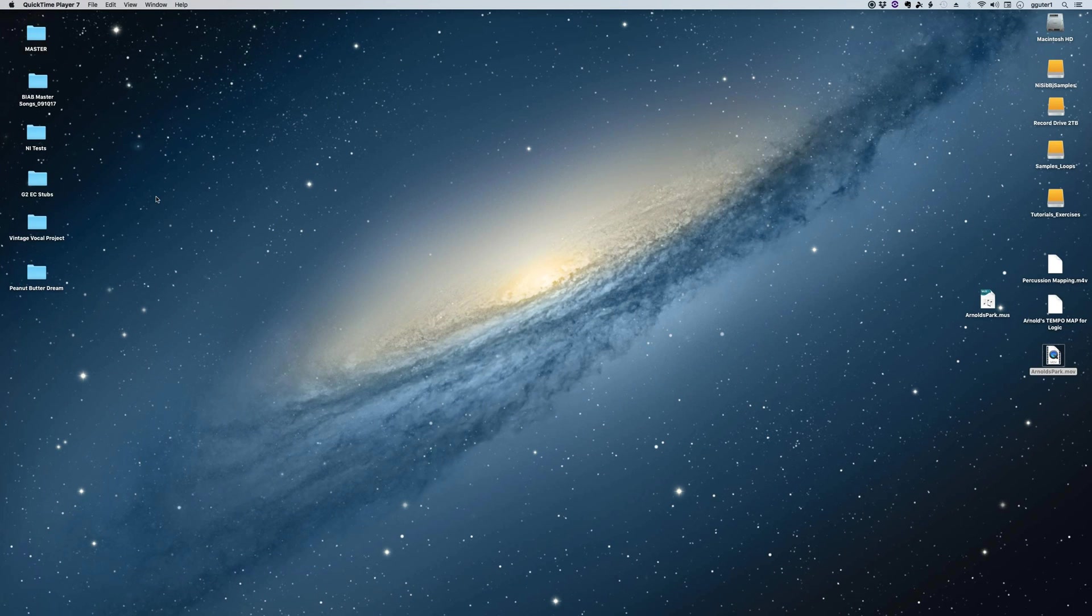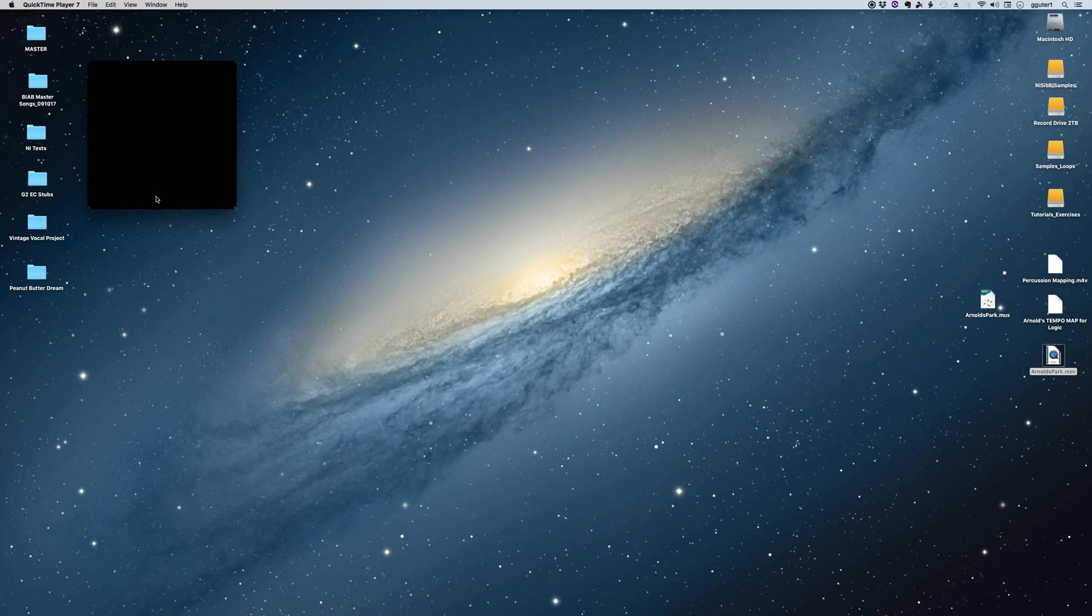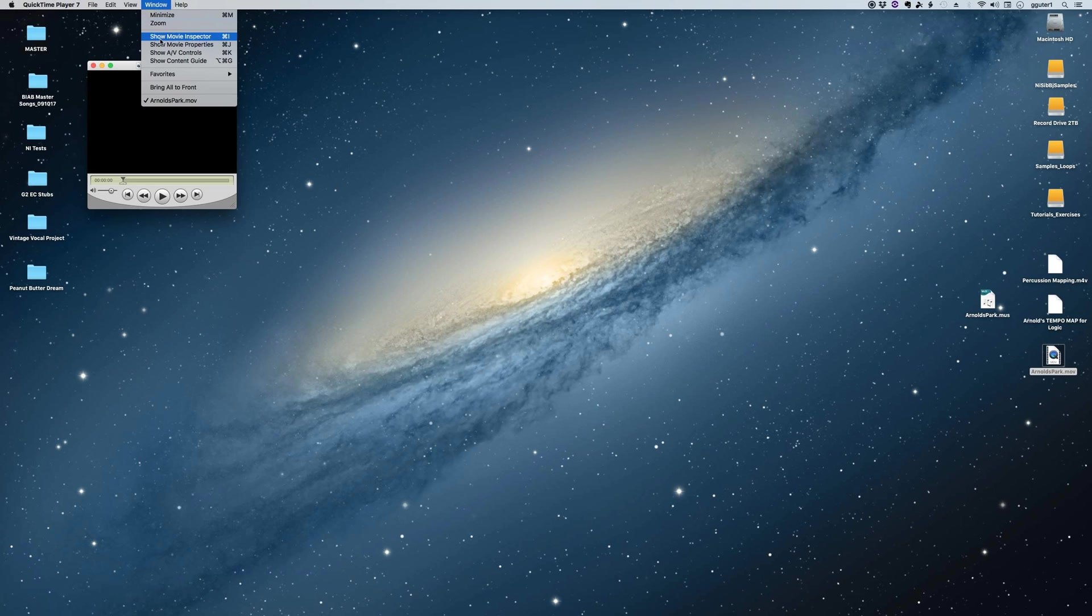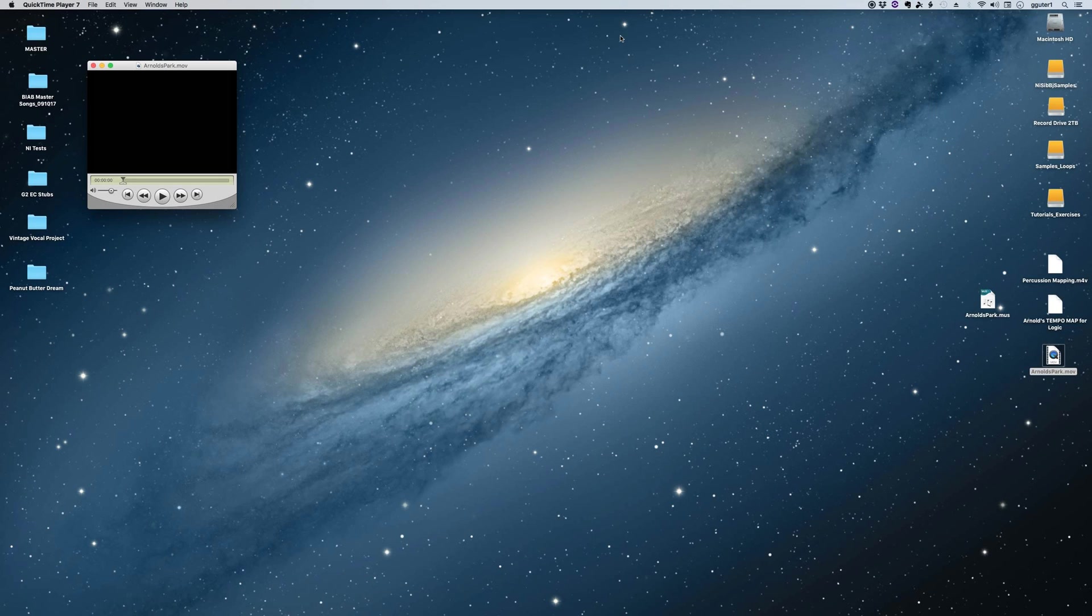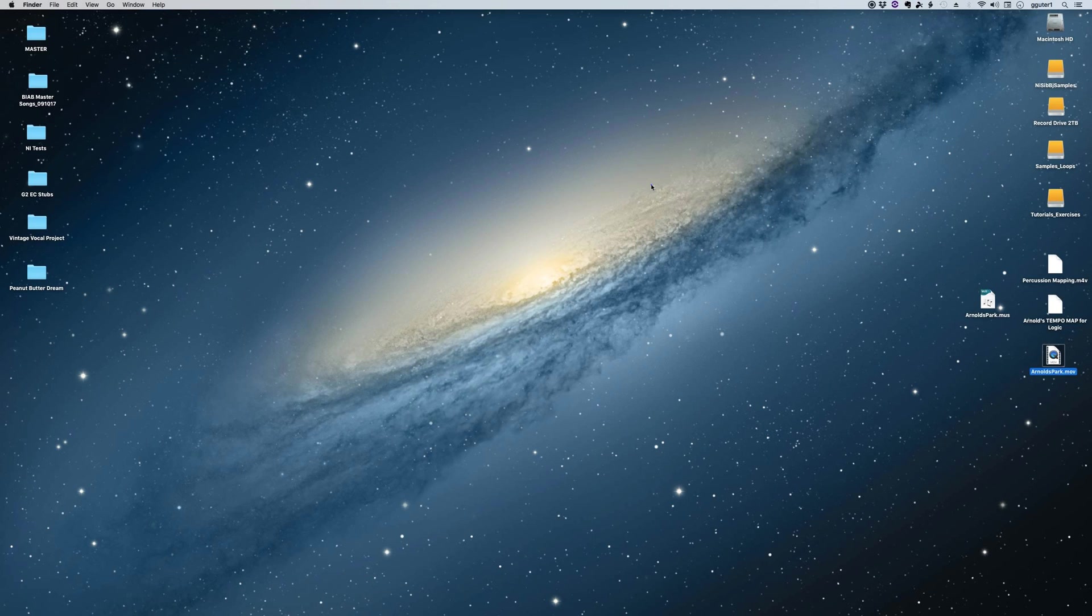The first thing I'm going to do is take this Arnold's Park and drop it into QuickTime. I use an older version because it plays back MIDI files, but the important thing here is the frame rate: 23.98 frames per second. That's the only reason I'm going to drop that there.